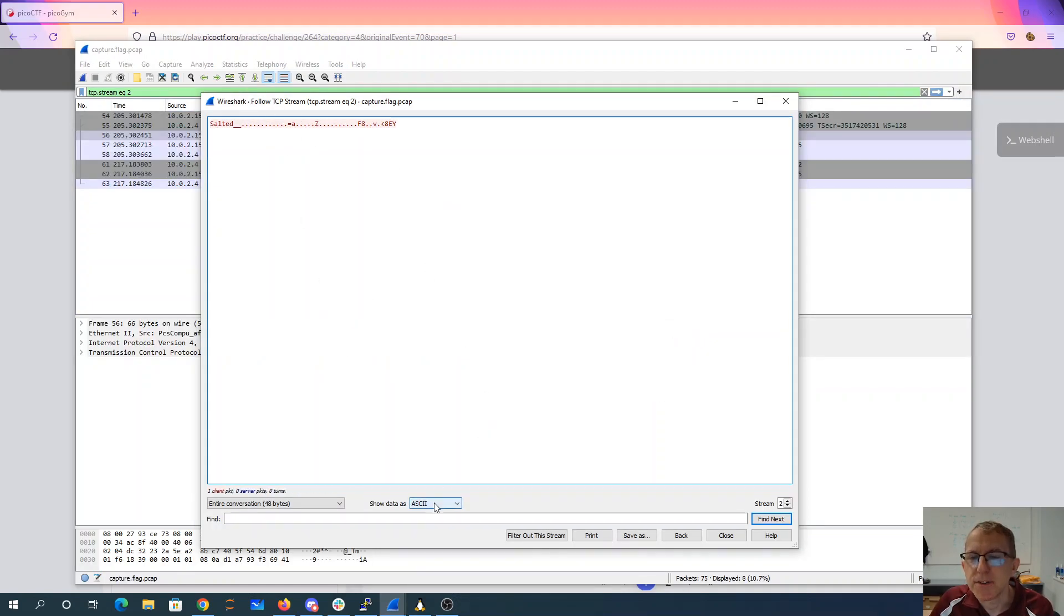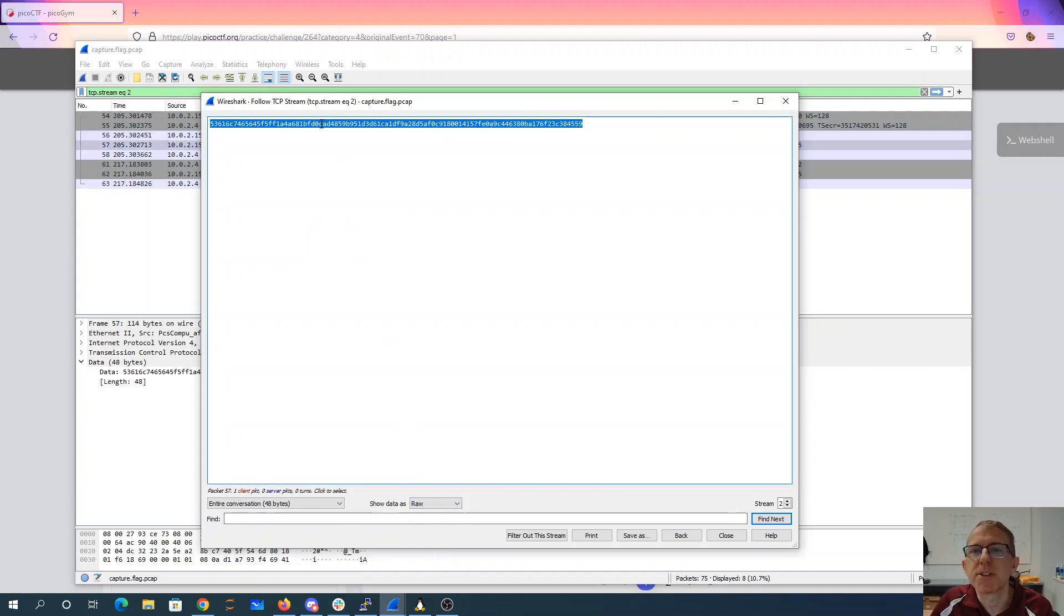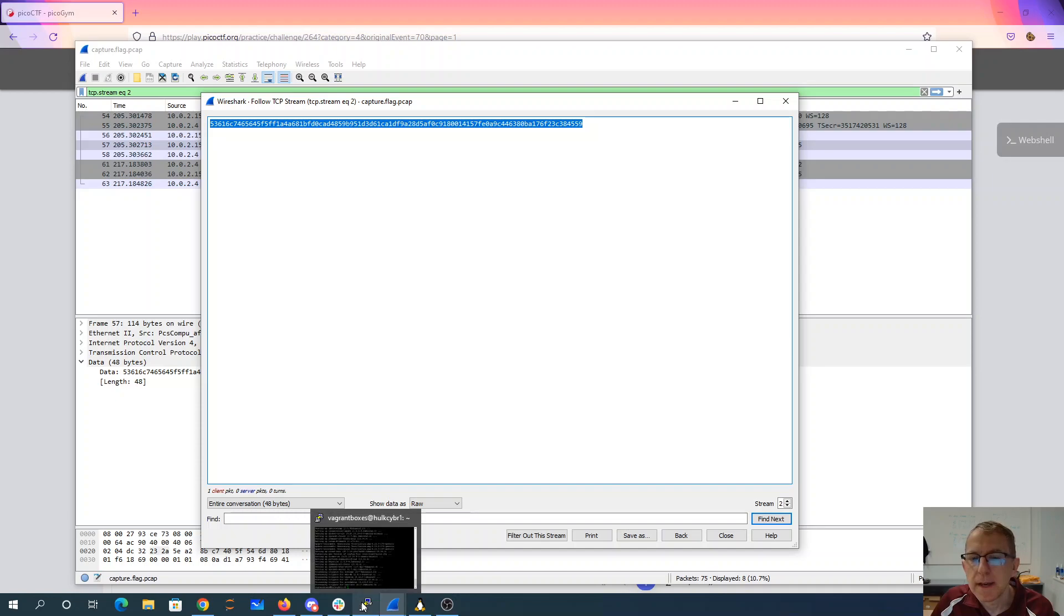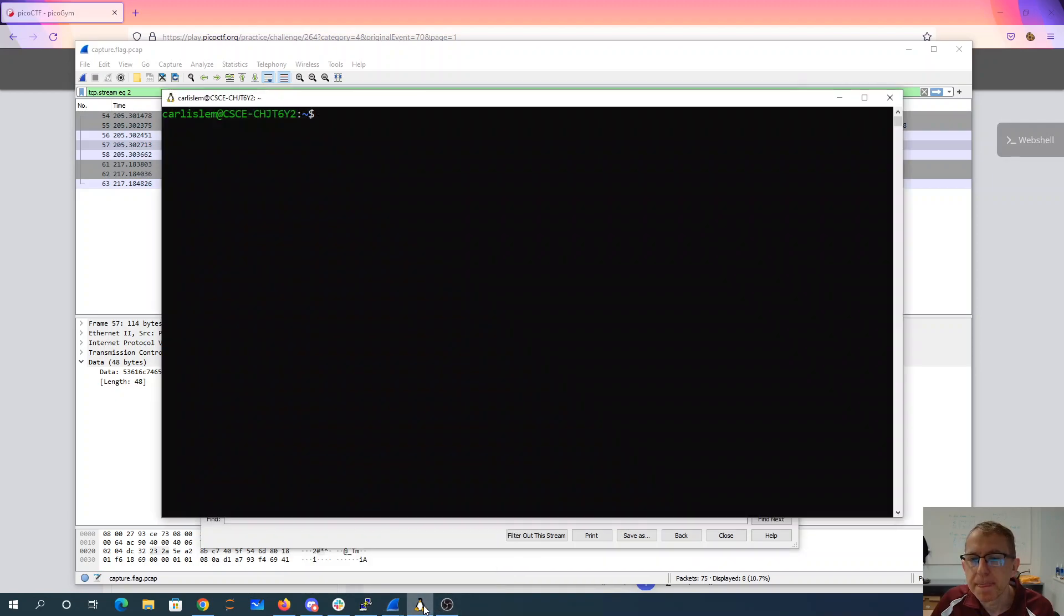And we've got a bunch of data here. So let's take this data in raw form. It's a bunch of hex. And put that in a file.